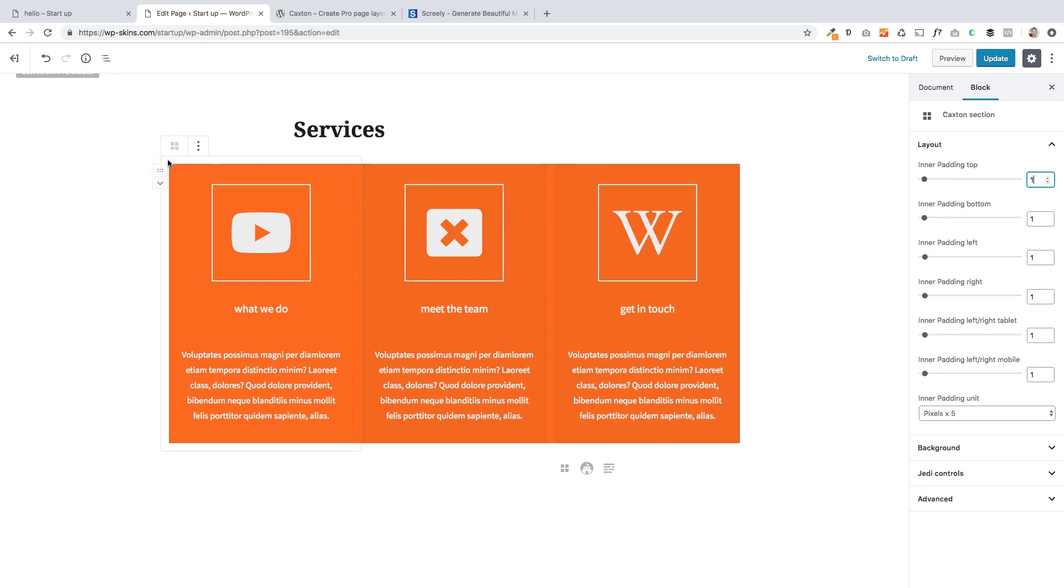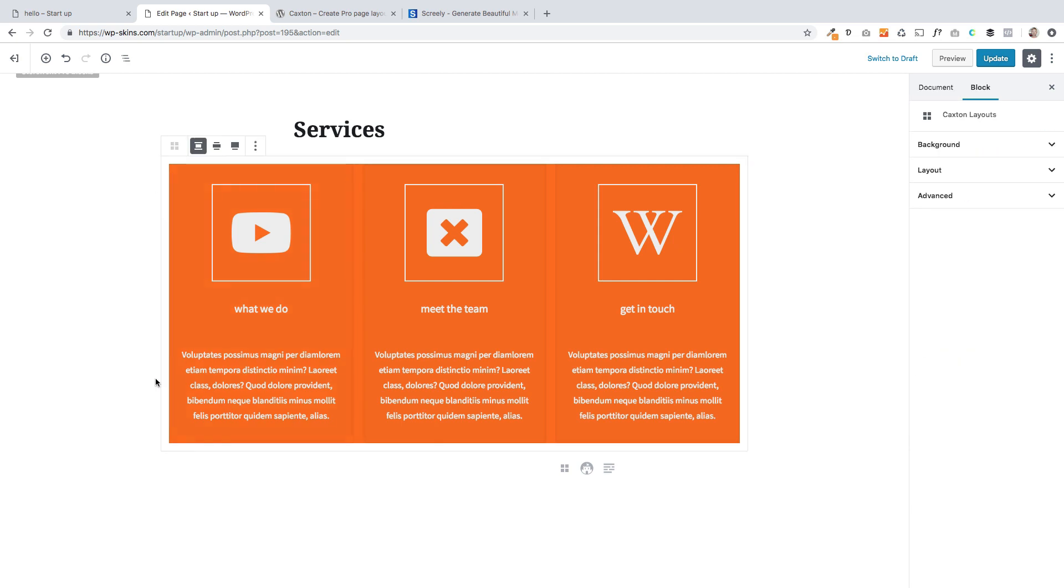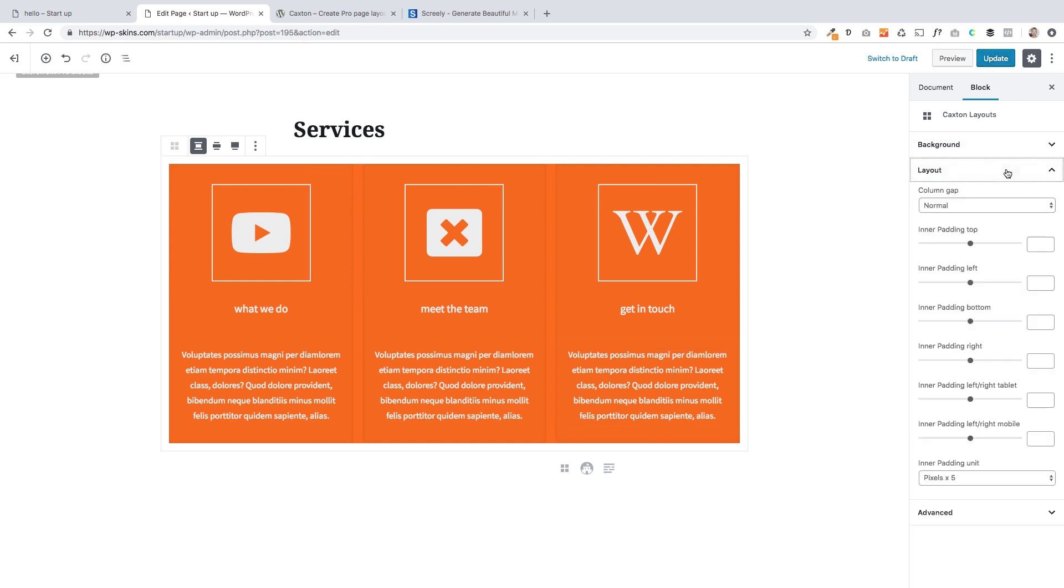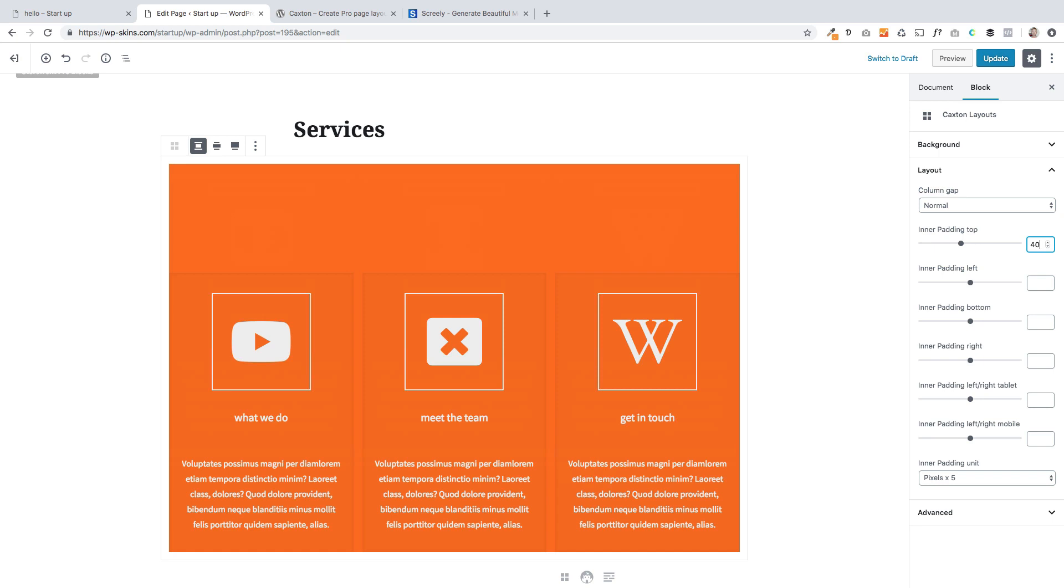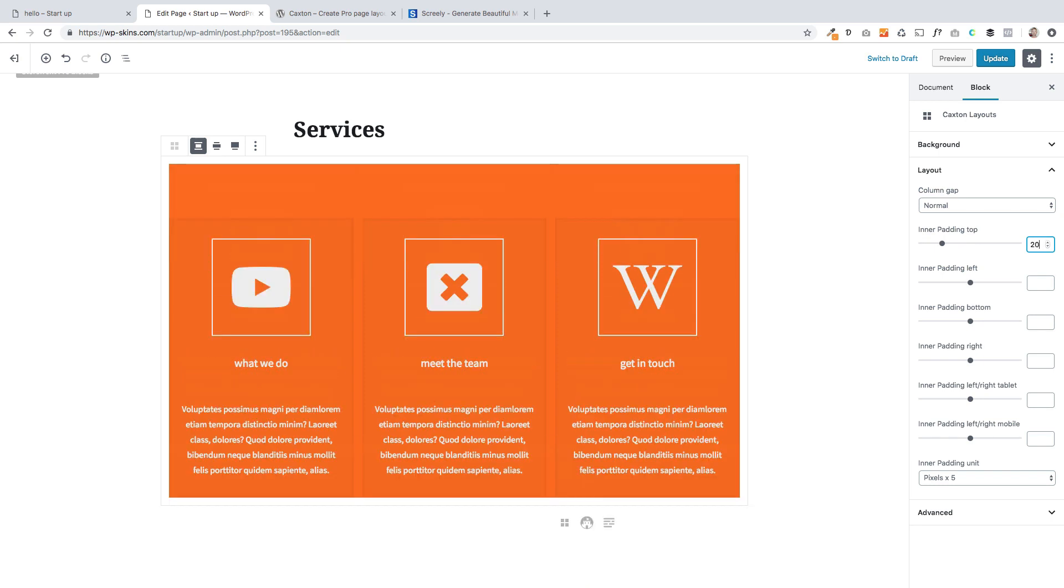So when you're doing this, you need to make sure you're selecting the correct block. Whereas that time, I selected the inner container. Whereas I actually want to select the outer container. So I'm going to go layout here, inner padding top. In fact, let's make this 40 just to make it clearer. So you see that? I'm actually going to make it 20.